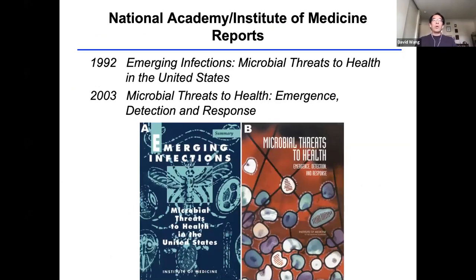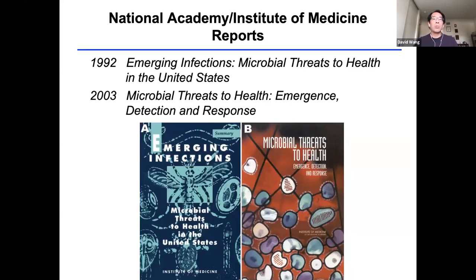The concept of emerging infections has been really important and a lot of attention has been paid to it. Two excellent reference materials are booklets written by the National Academy of Sciences that depict in great detail many of the factors contributing to the emergence of new diseases. We don't have time to go through all of this today, but I highly recommend them as reading for anyone interested in this broad topic.